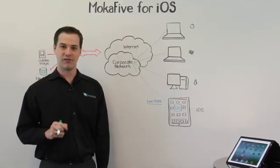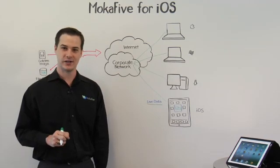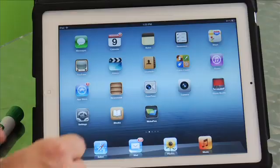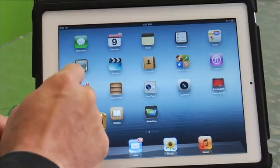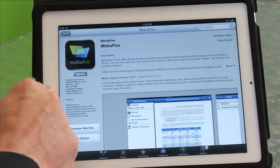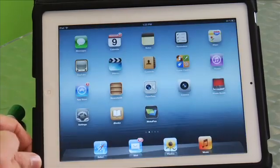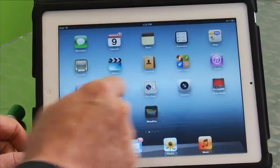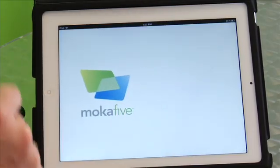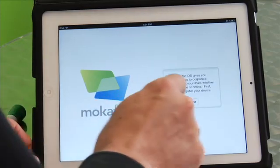Let me show you Mocha 5 for iOS in action. You can download Mocha 5 for iOS from the App Store. When you run it for the first time, you're asked to register with your company's management server.